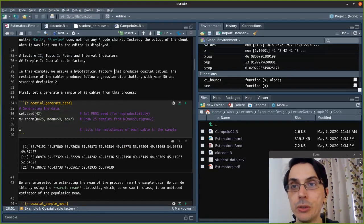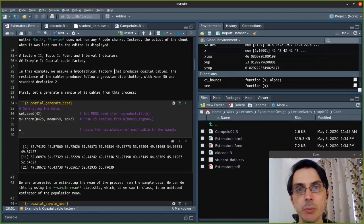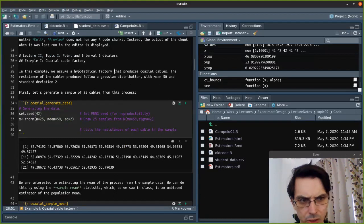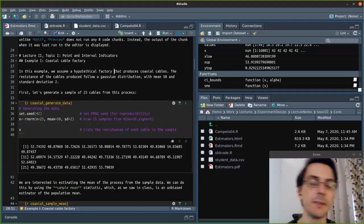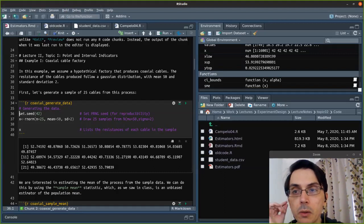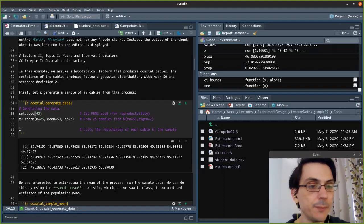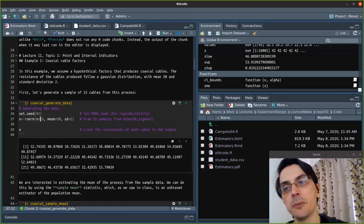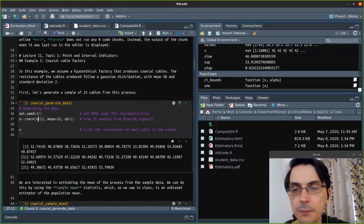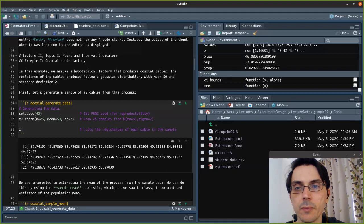In this lecture, we talked about how we can use point estimators to represent data. Let's go back to the example we used — a hypothetical factory that produces coaxial cables. We said that the resistance of the cables produced follows a Gaussian distribution with mean 50 and standard deviation 2. That's our population, but we don't know that. So we want to take a sample of 25 cables. When using code to generate statistics and models, always set the seed to a fixed value so you can reproduce results.